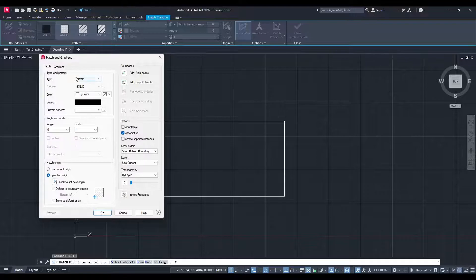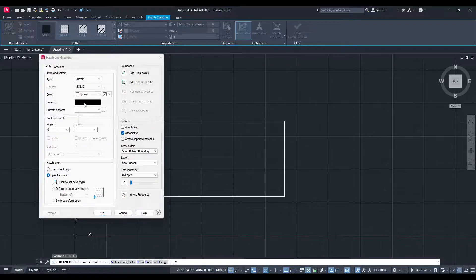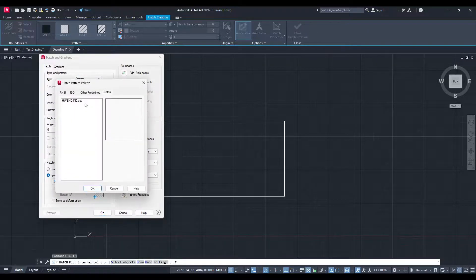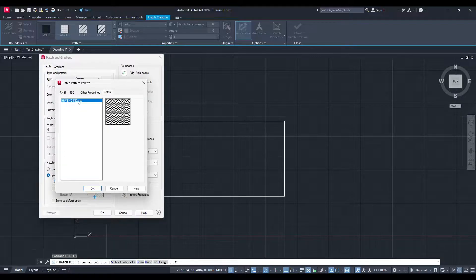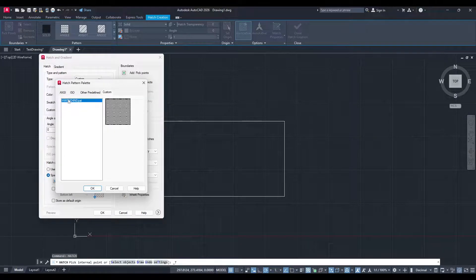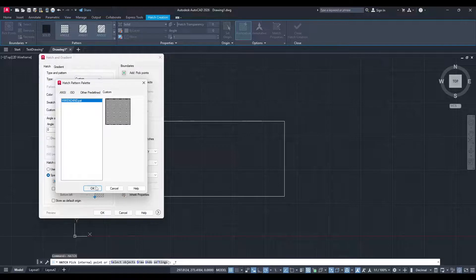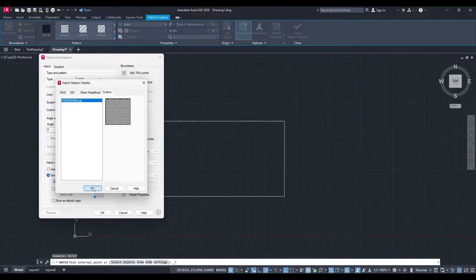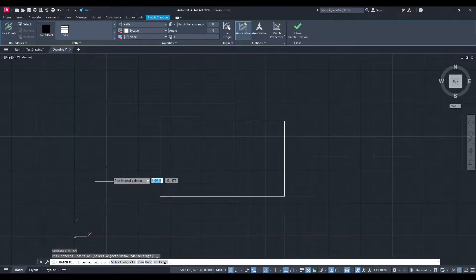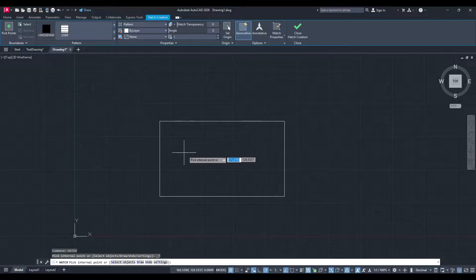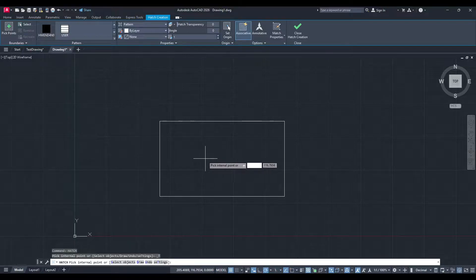Next, click on the Swatch located within the settings. This is where you'll find your custom pattern. The pattern you added should now appear in the list. Select it, apply it to your drawing area, and watch as it transforms your project with the new design.